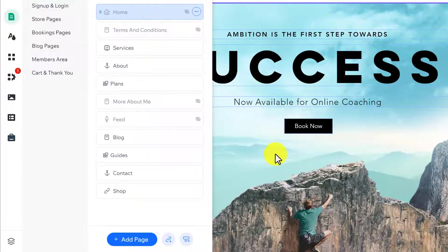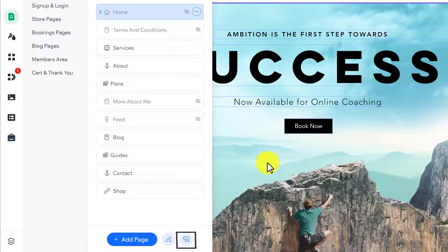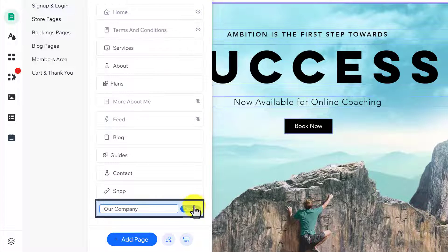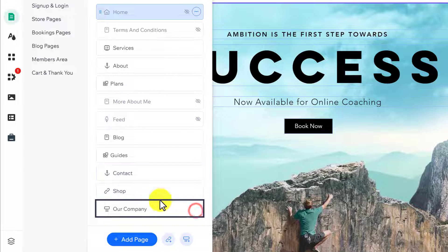From the bottom, click on Submenu Title. Give it a name and then click on Done. Now, we are going to move it up.